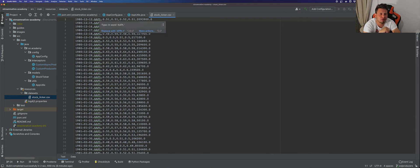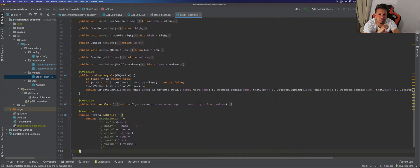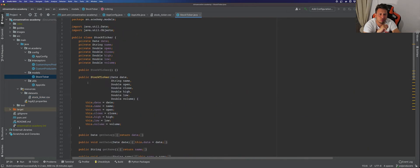Those helper methods are used to load this stock ticker CSV file which contains some stock ticker data that we're going to ingest inside Pulsar for stocks from Apple, Microsoft, Google, Facebook and Amazon. We also have a StockTicker class which is a simple POJO for this file, and then we have these interceptors that we're going to review later.